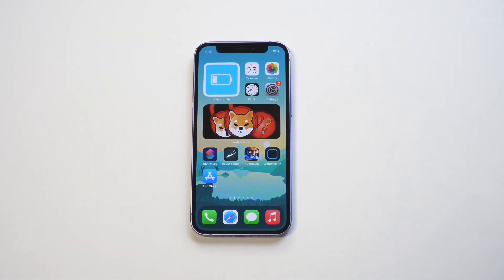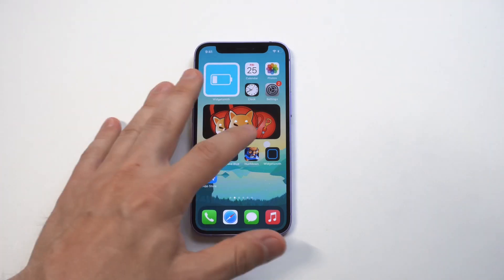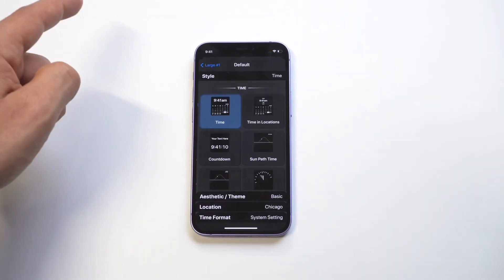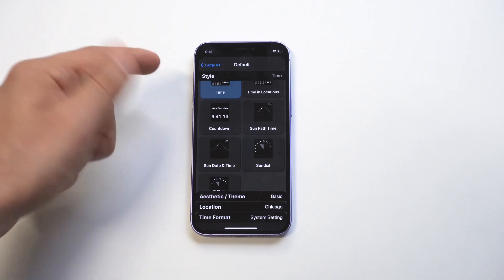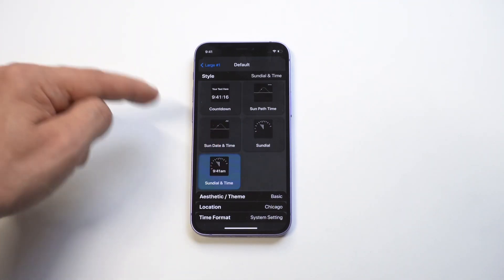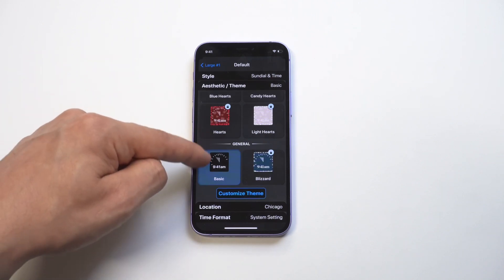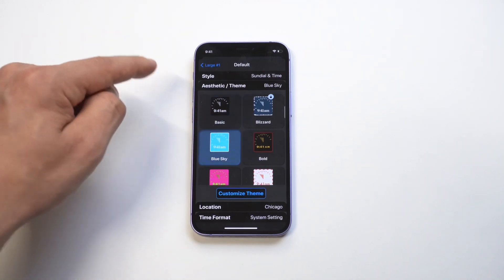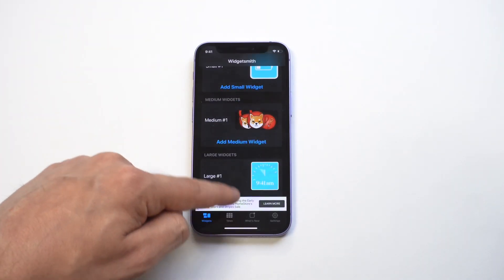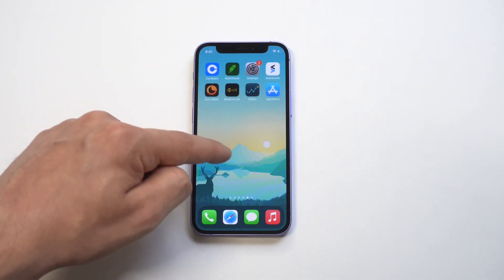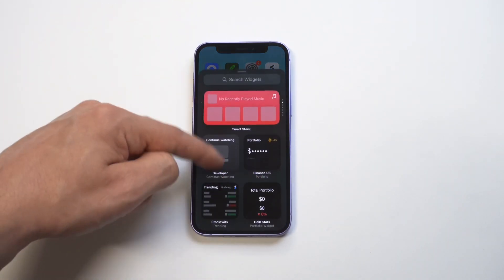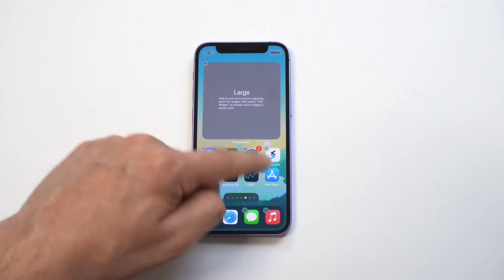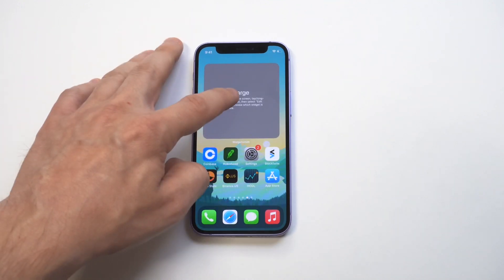Now let's do a large one. We've got the medium and small, now we're going to go with the large. I think we'll do the sundial — the sundial is pretty cool. I'm actually going to change the color, and I like that blue a lot. You do see some paid options in here but you don't really need to touch those. Let's add the large here — we got to hold down on it and select it.